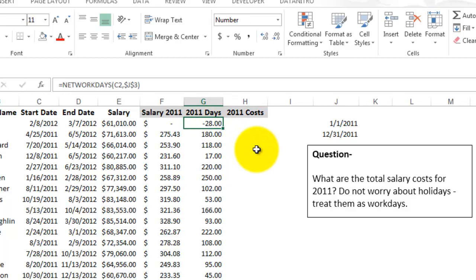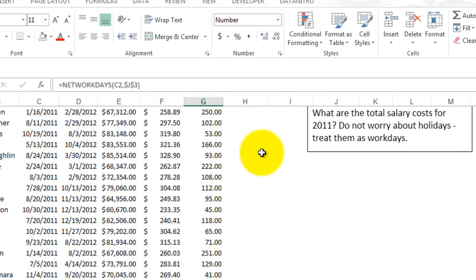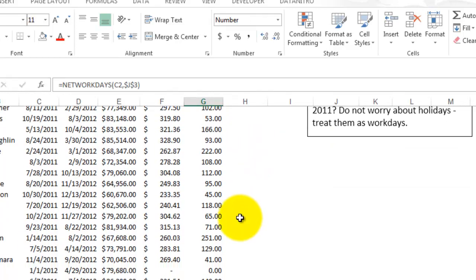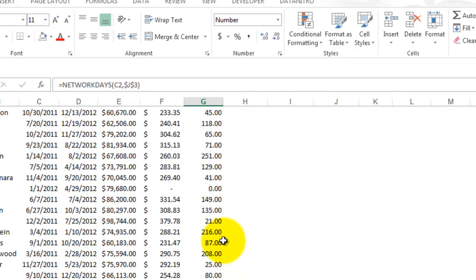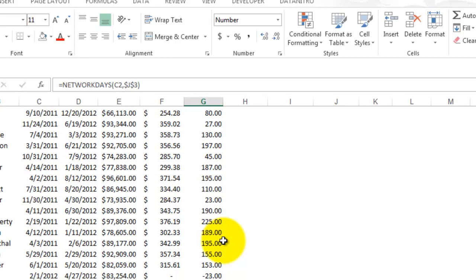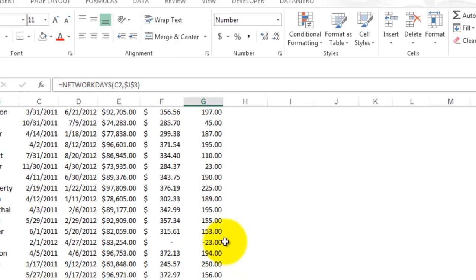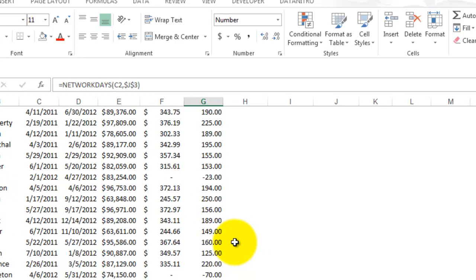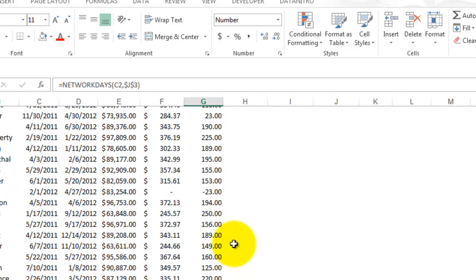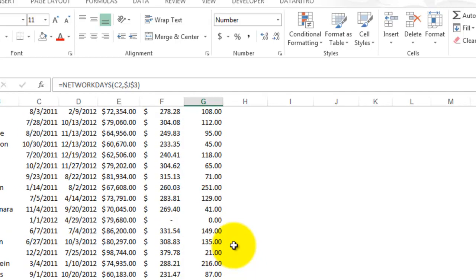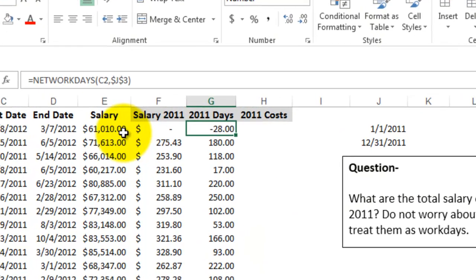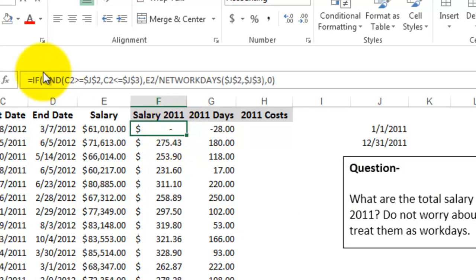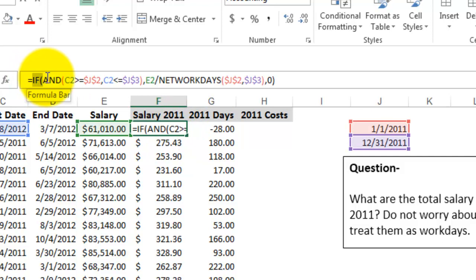And so anything that is coming up either 0 or negative is from people that started in 2012, so I need to go ahead and add in that same if statement.